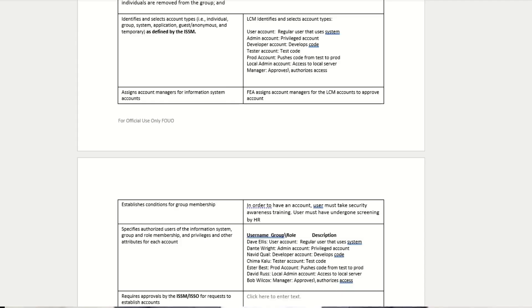If the control is asking them to do X, Y, Z, but their implementation description says they're only doing X and Y, then there's an issue there. You're looking at these implementation descriptions to see how they implemented those security controls.